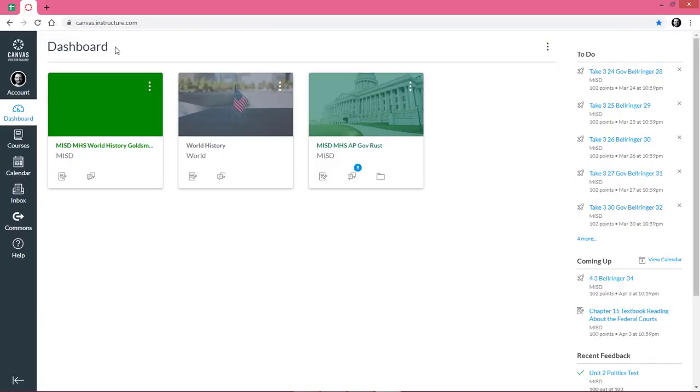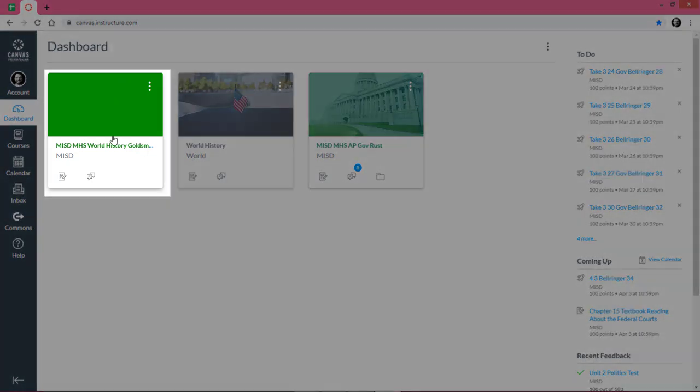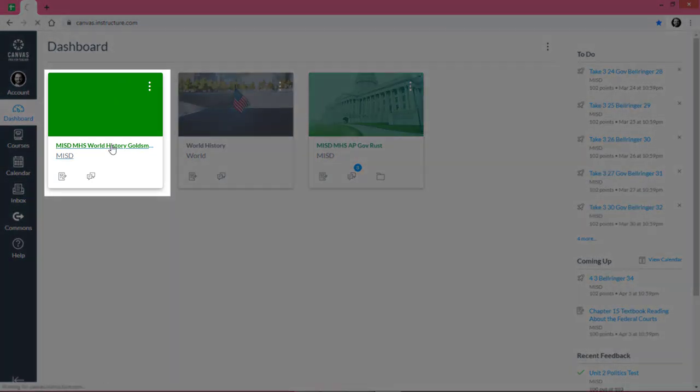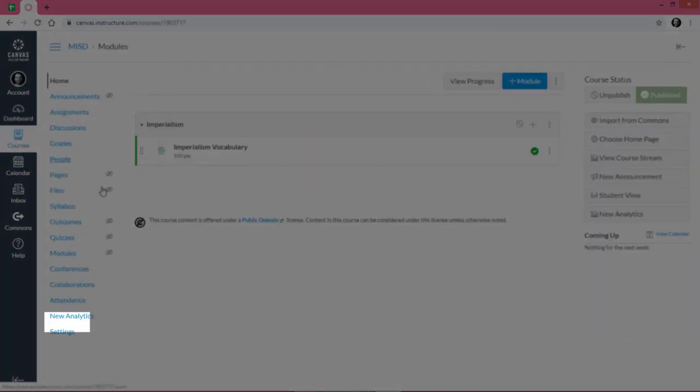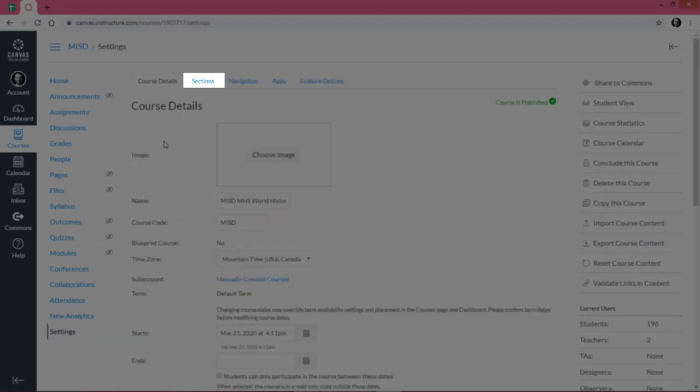To get started, we'll click on our course, we'll click Settings, and then we'll click Sections.